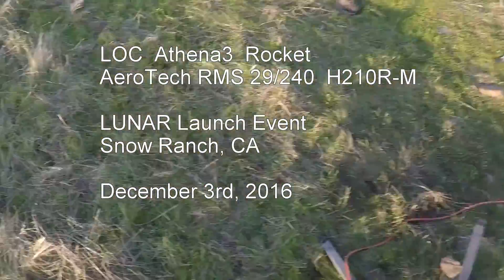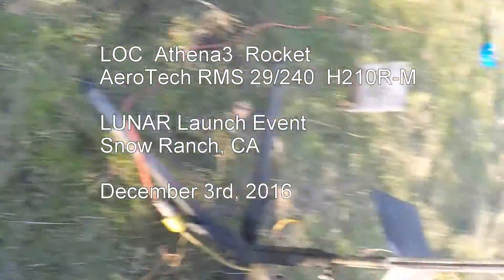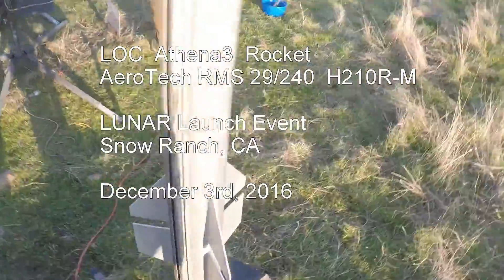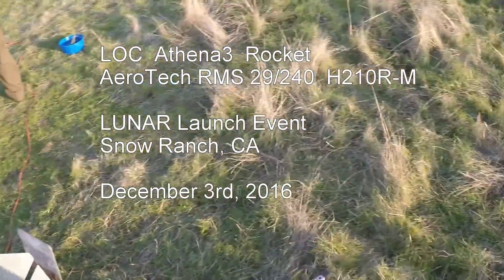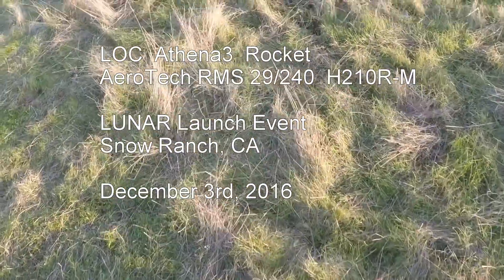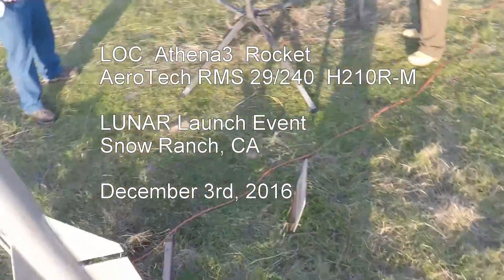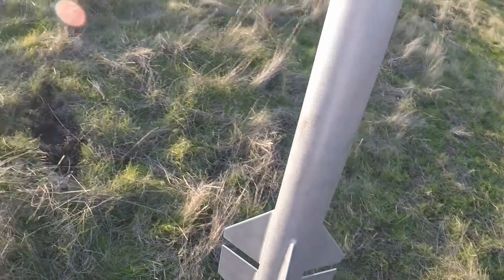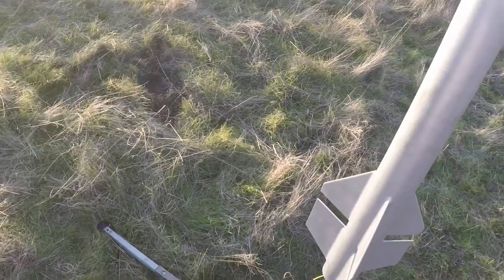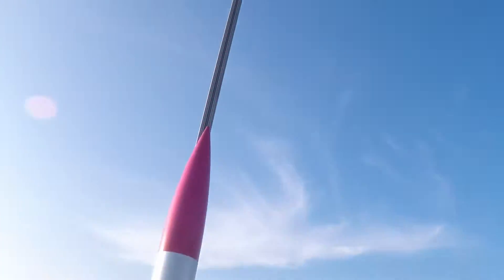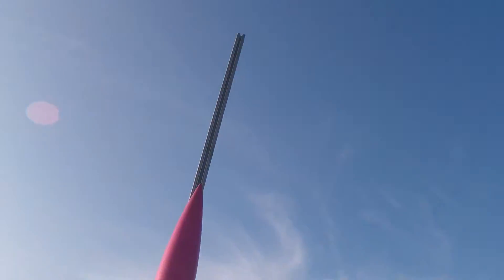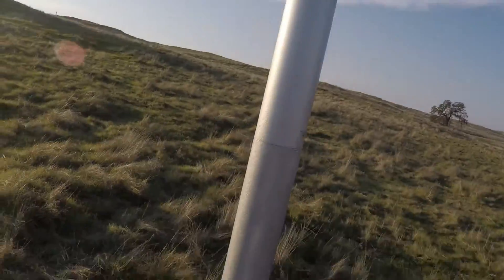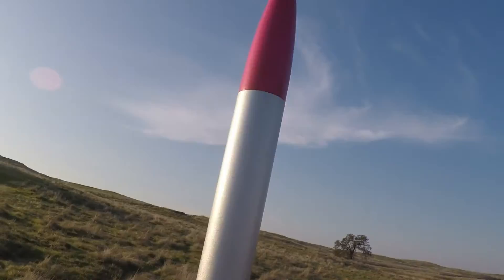Okay, Athena 3 with H210R 29240, expected about 1700 feet and the main should come out at 500 feet.